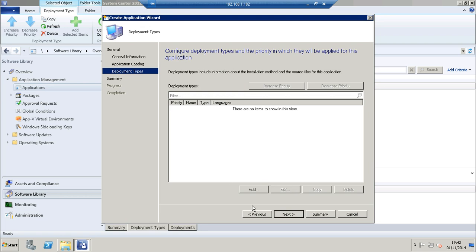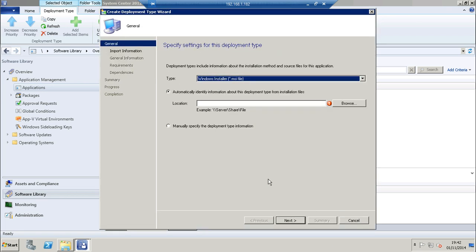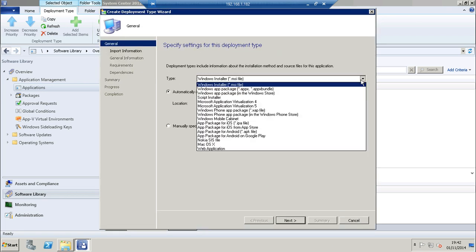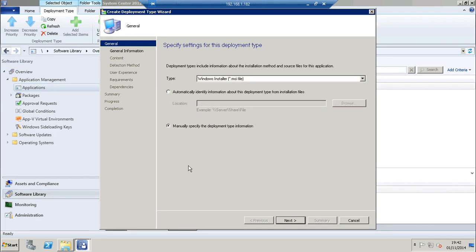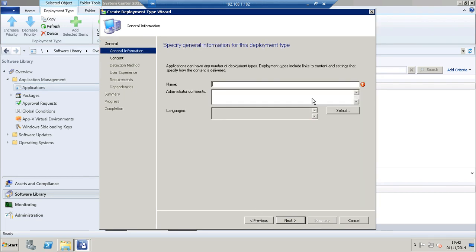At the deployment type screen, click add. Again, our drop down list does not have .exe, so choose manually specify once more. Click next.